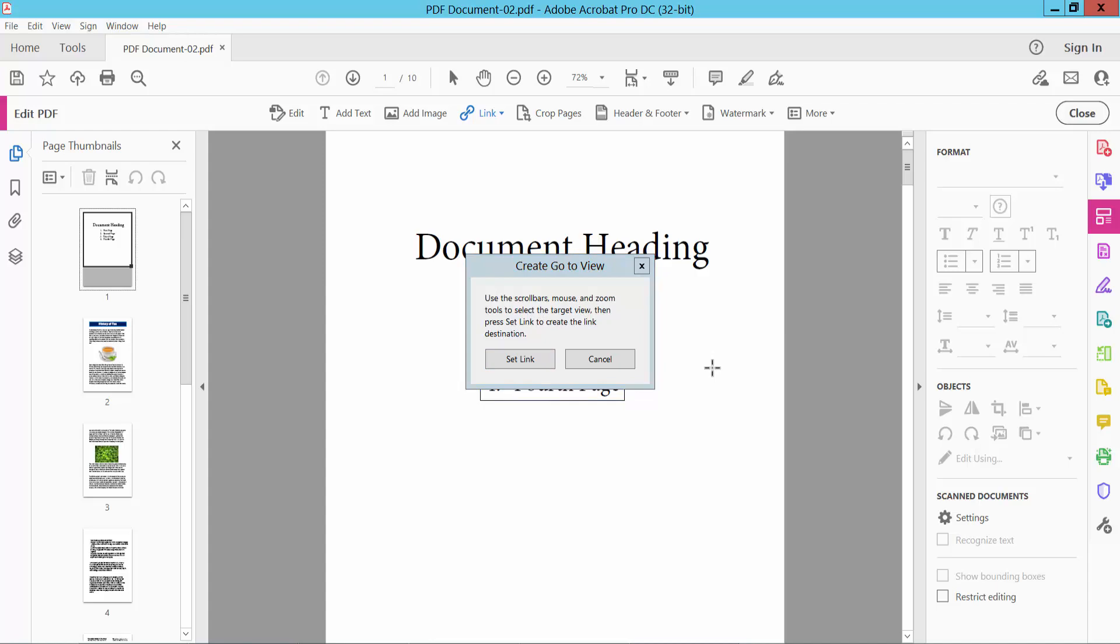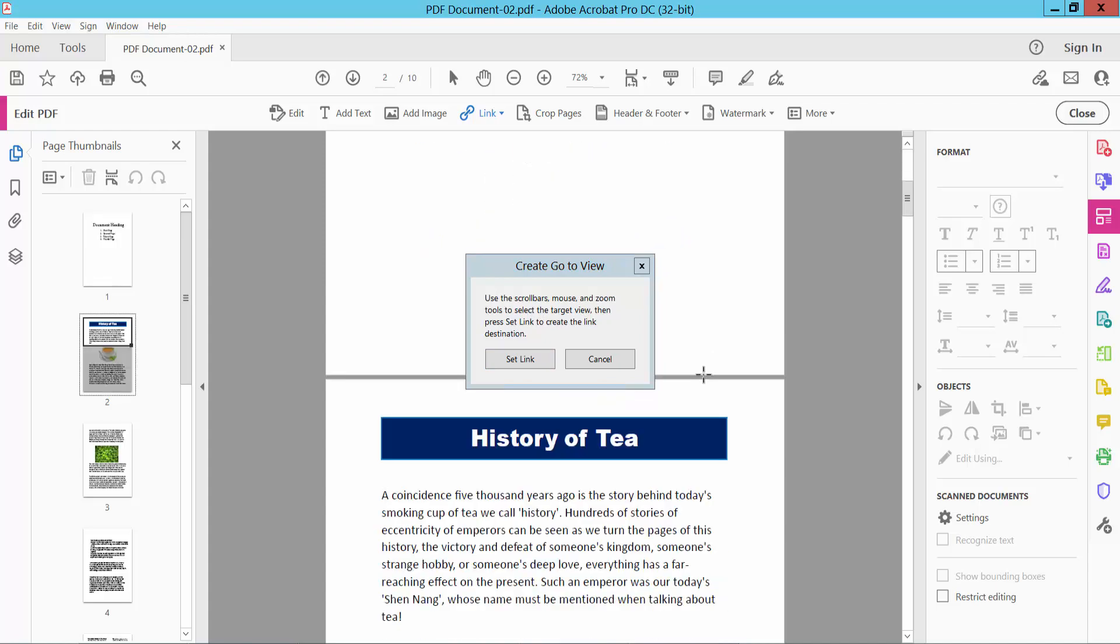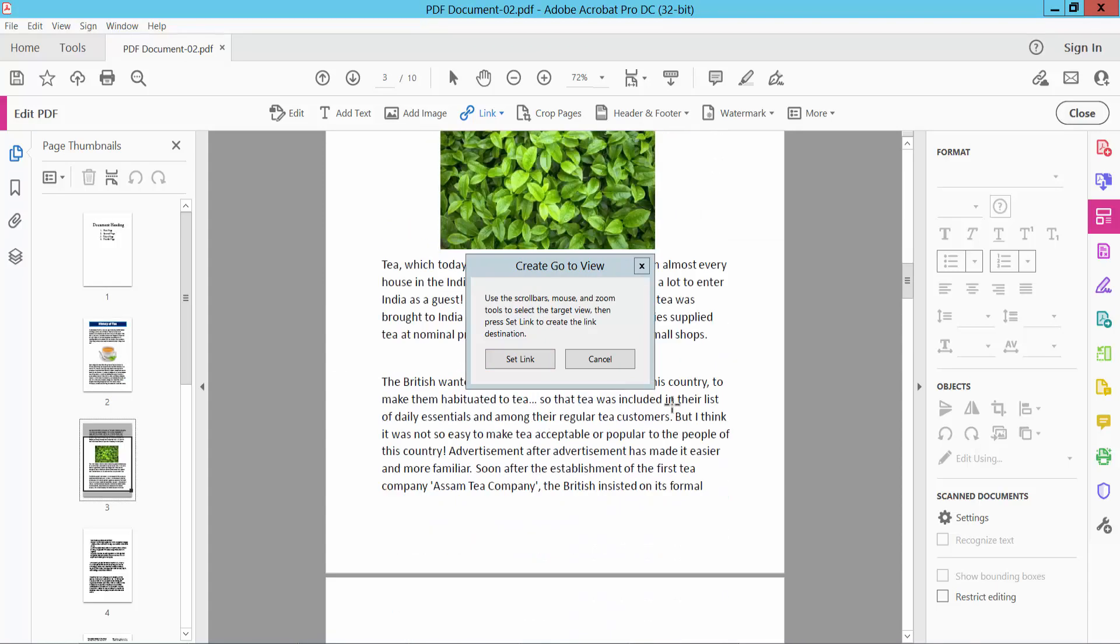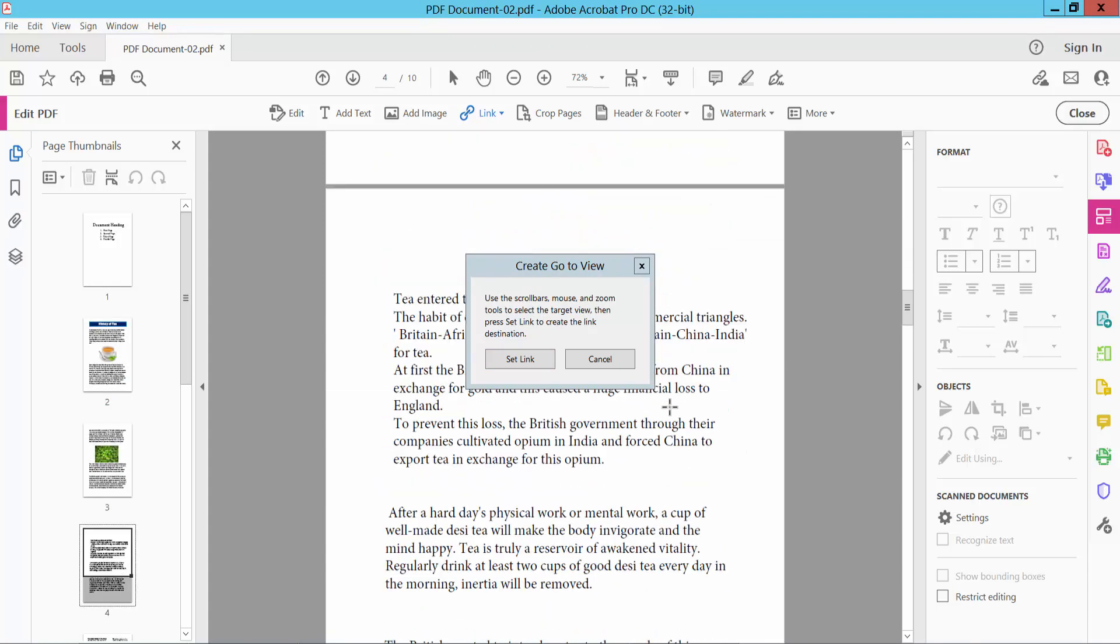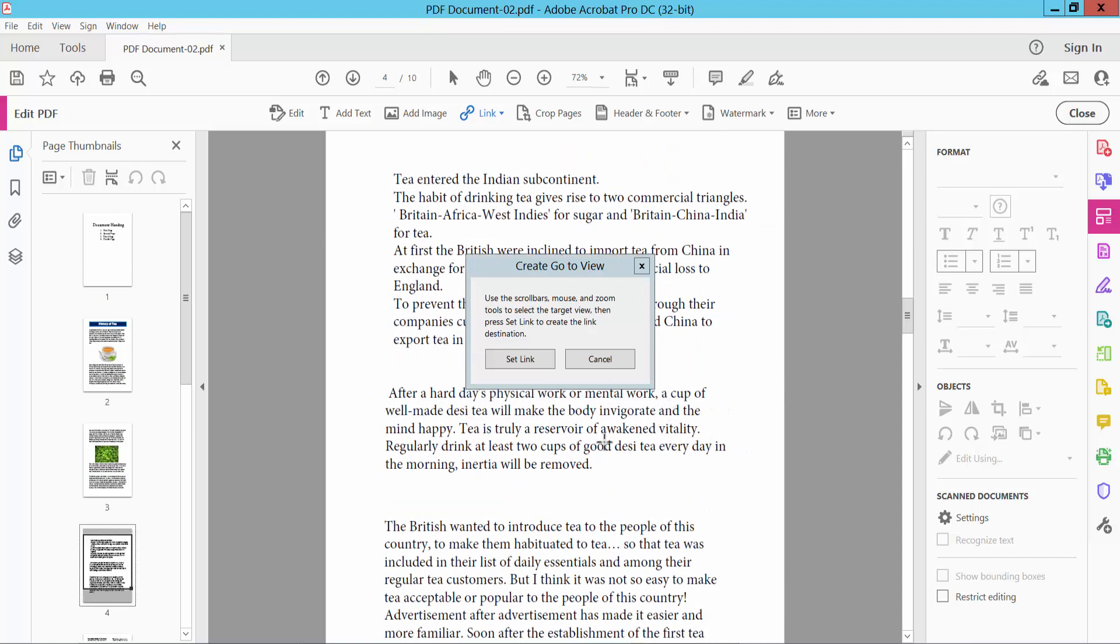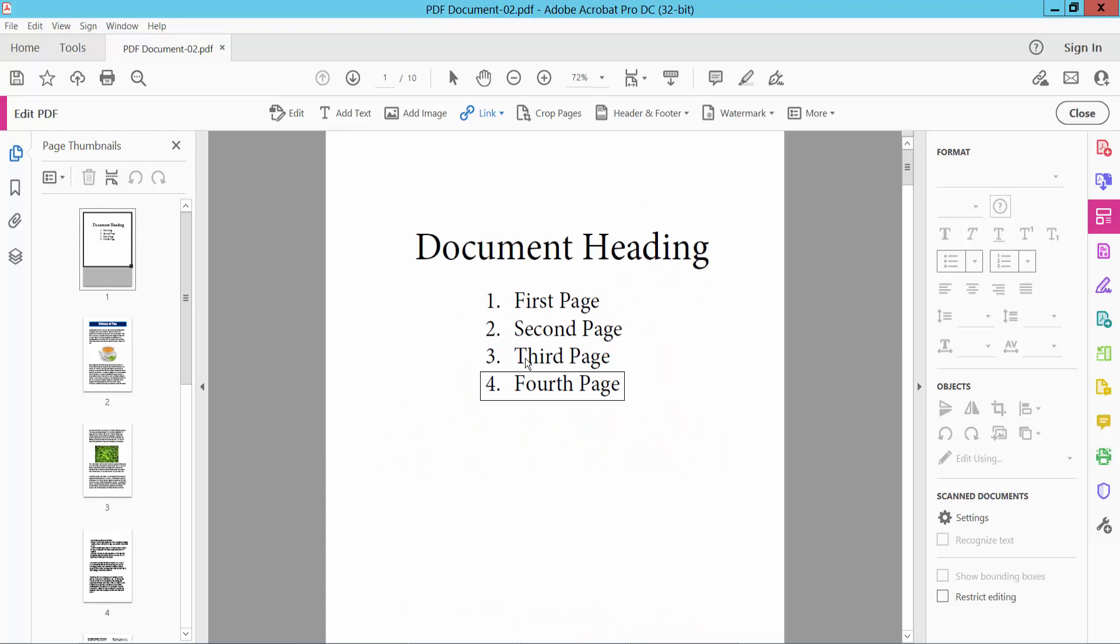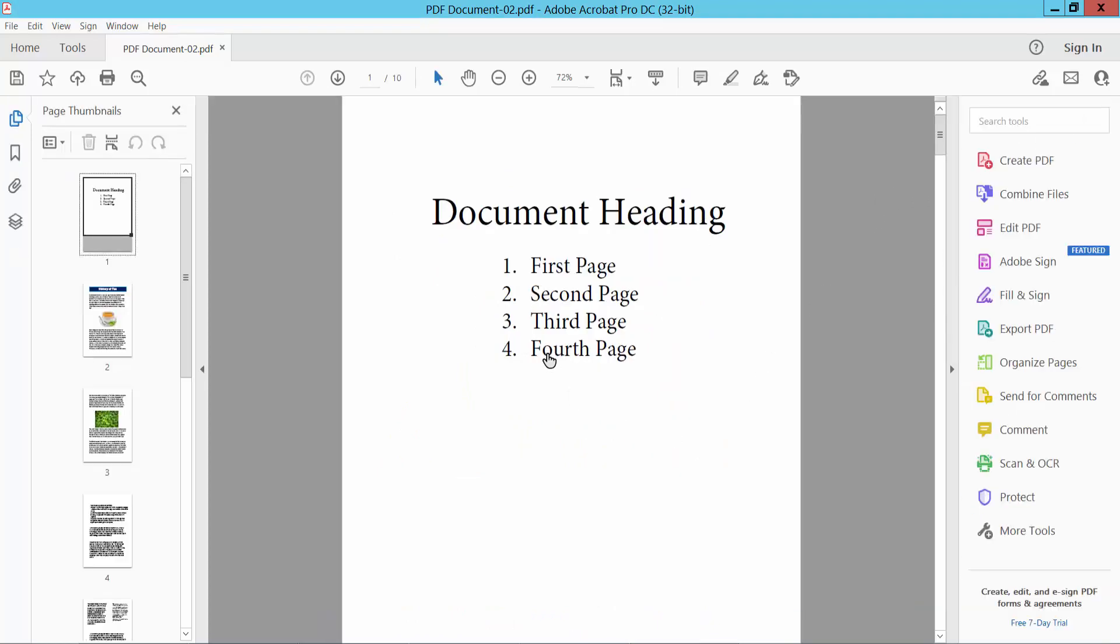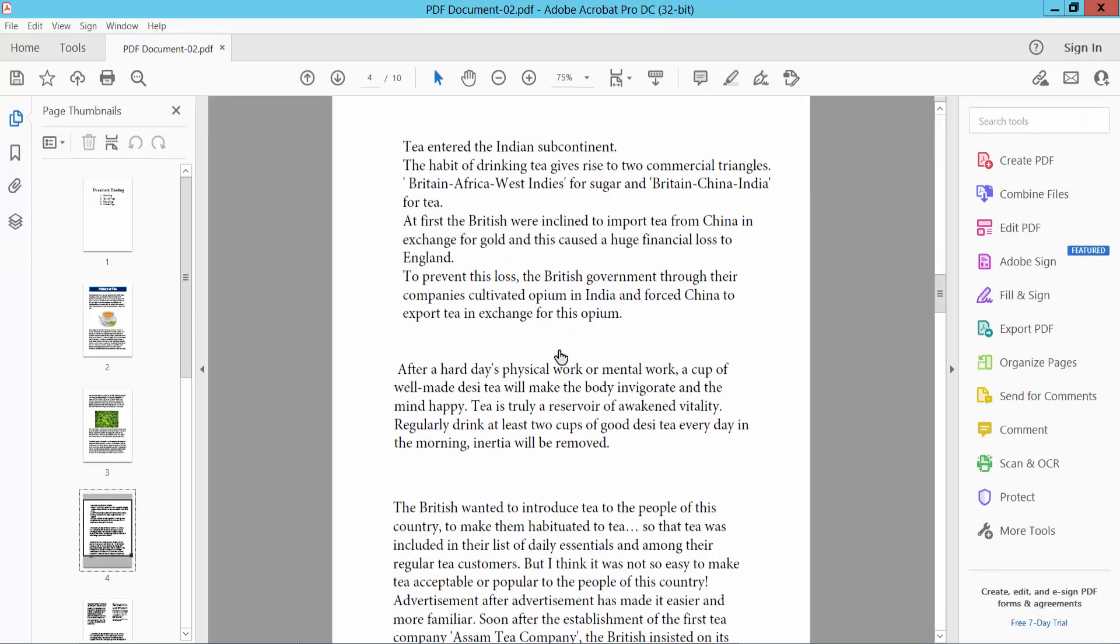And I will go now to page number 4 and this is page number 4. Now select Set Link and close and see, this page number 4 is already open.